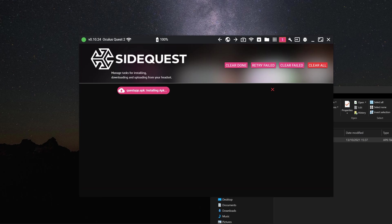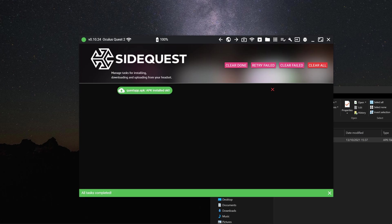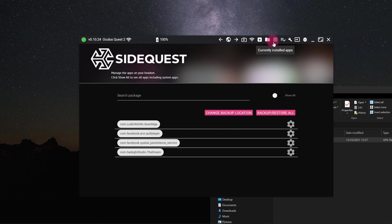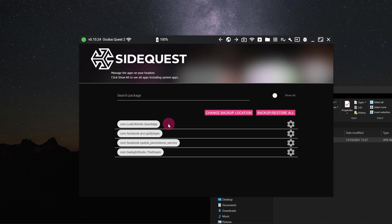Once the app has installed, go back to the installed apps section. You will see that a new app has been added to the list.